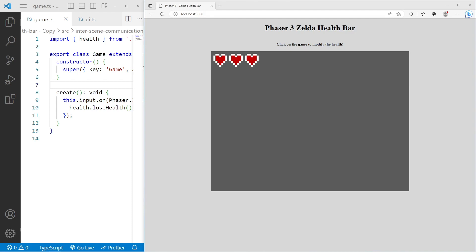Welcome! In this video, I'm going to show you how you can get started with simple dependency injection in Phaser 3. We're going to look at how we can use dependency injection to inject components into our custom Phaser 3 scenes.